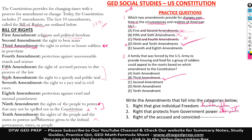Also, let's look at the tenth amendment. The rights of the people and the states to powers not otherwise given to the federal government, states, or people. So this would also protect you from any government power in the United States of America. So we have ten — which is X in Roman numerals.